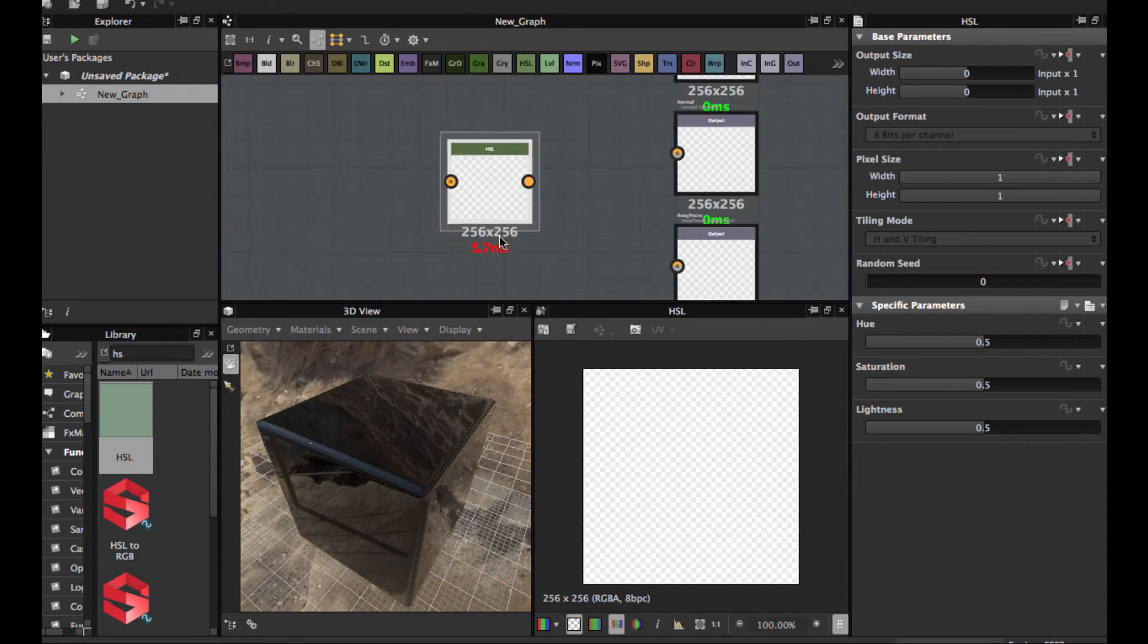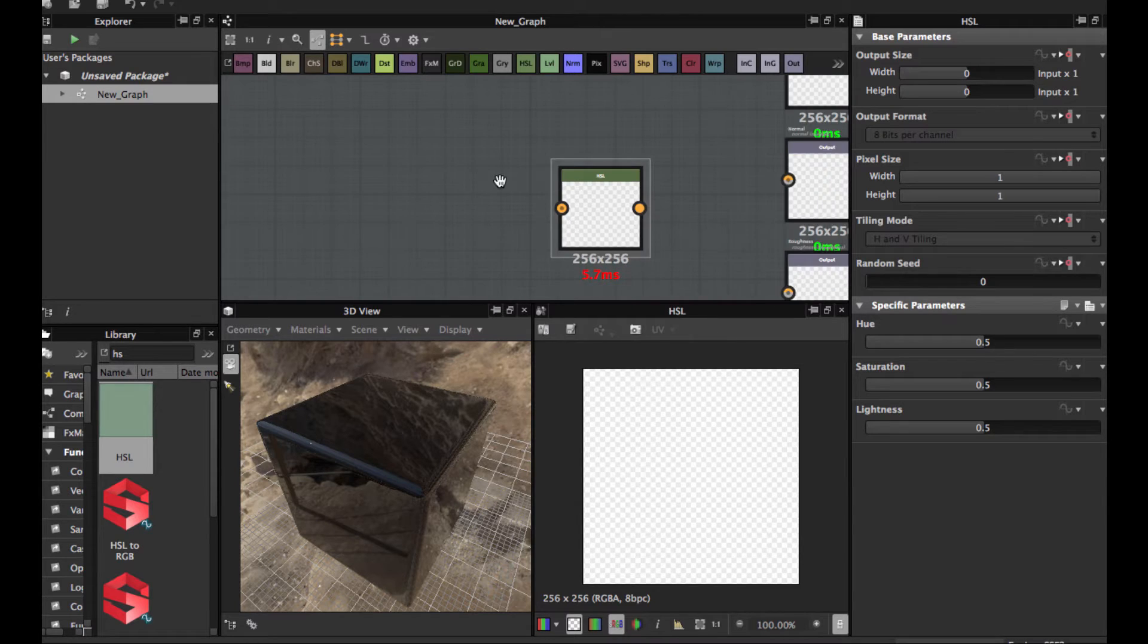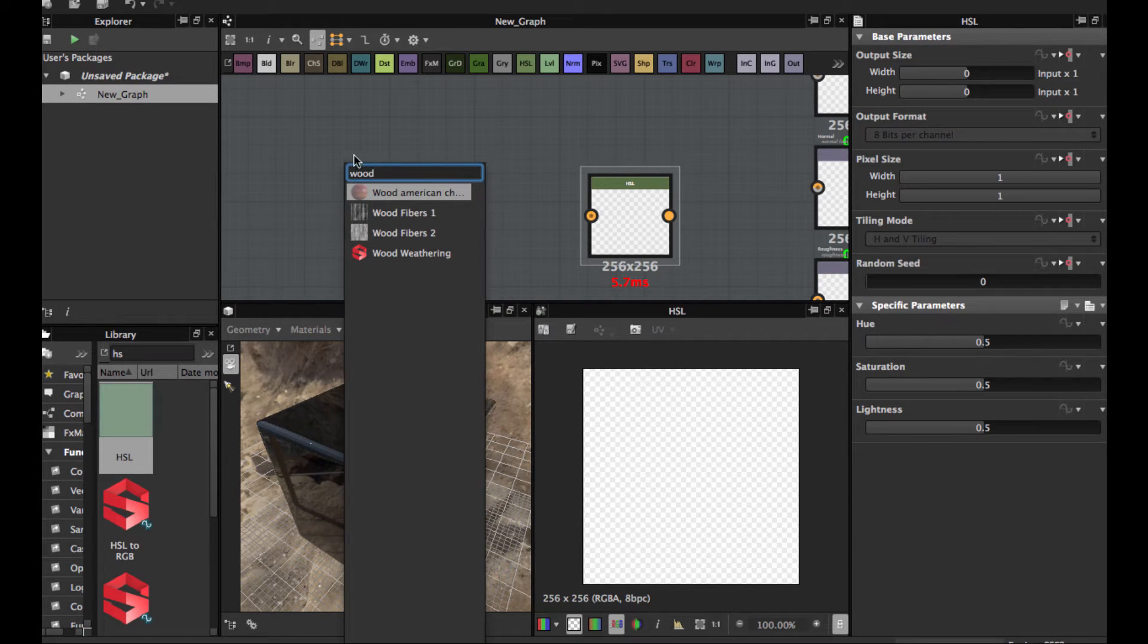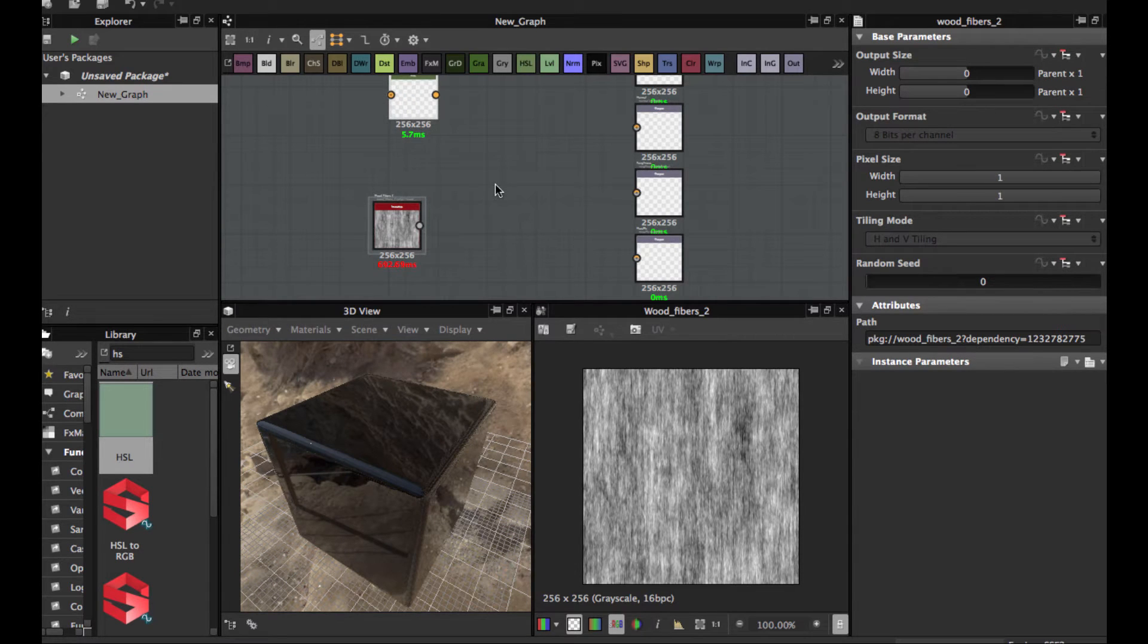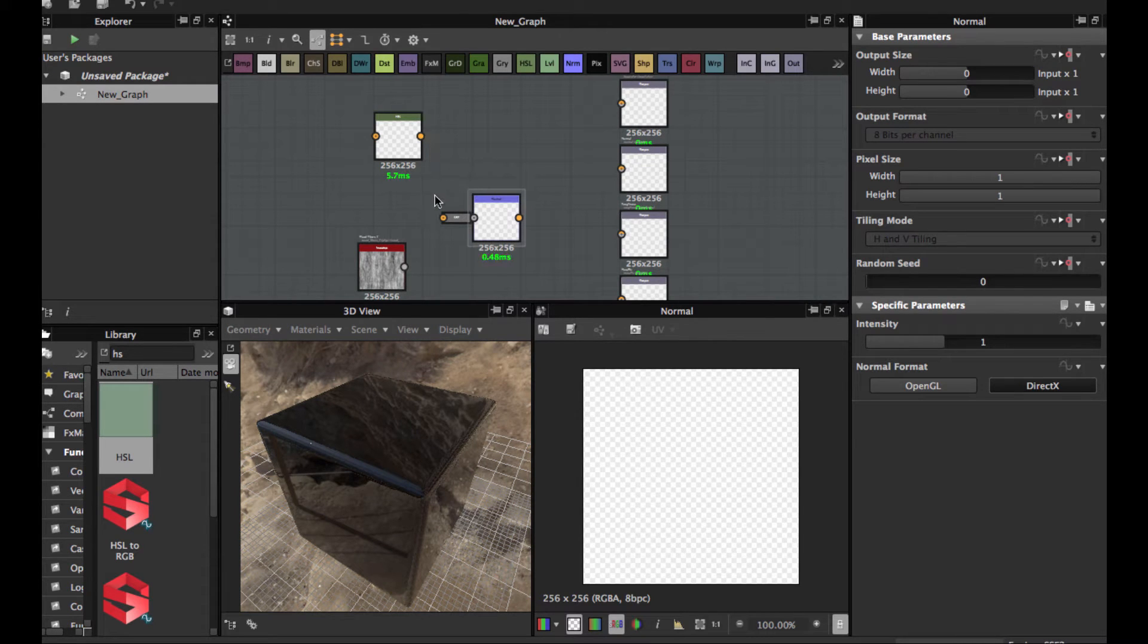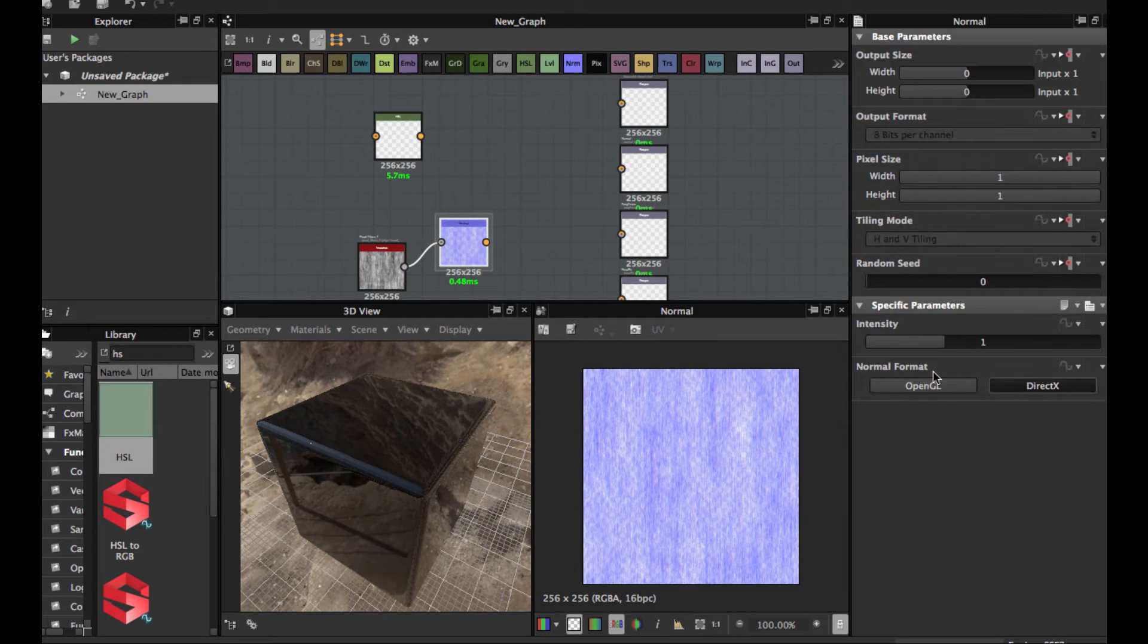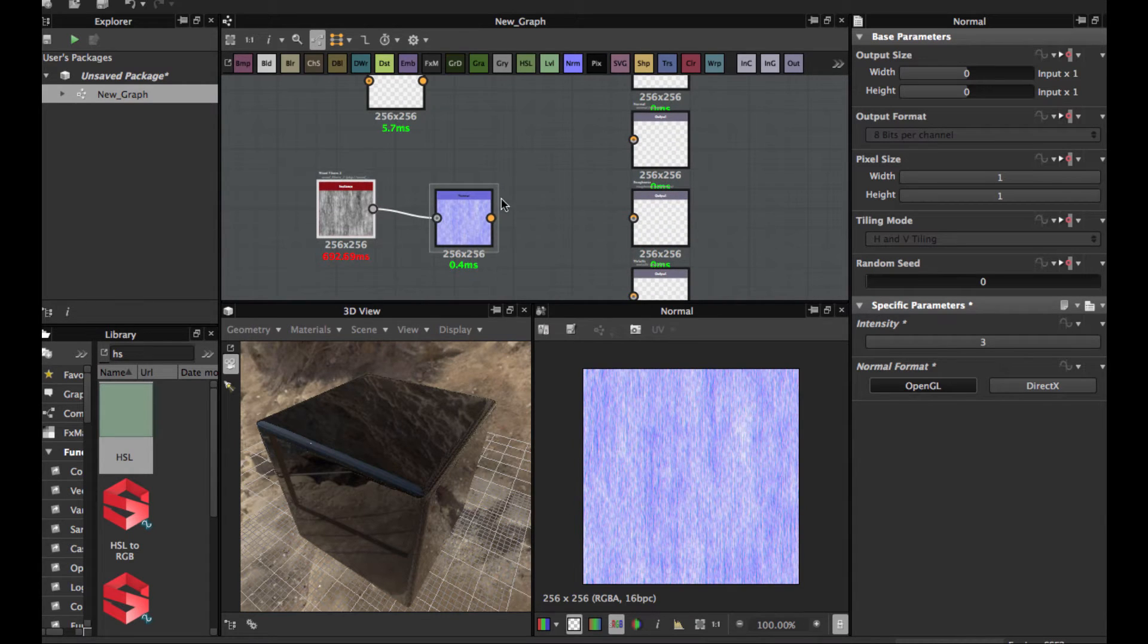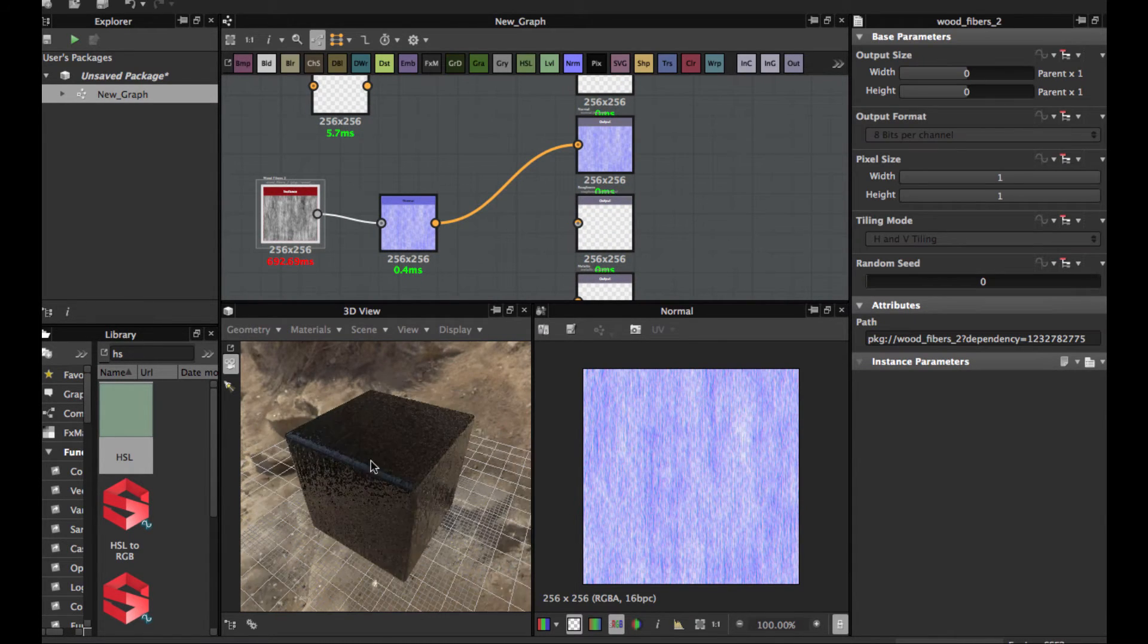As you see, just start to create a basic texture. Create this basic texture for the wood. Connect here the normal node, and we're going to set here in the normal.